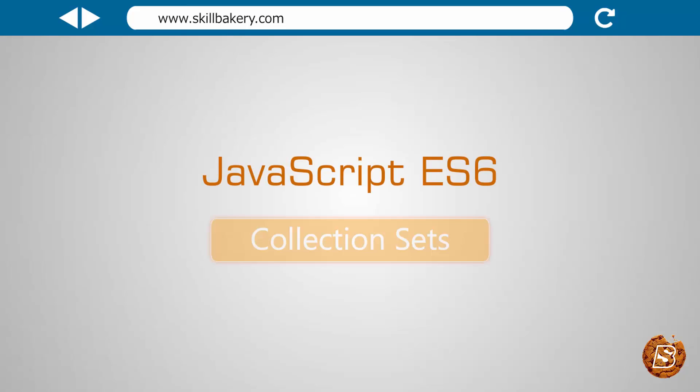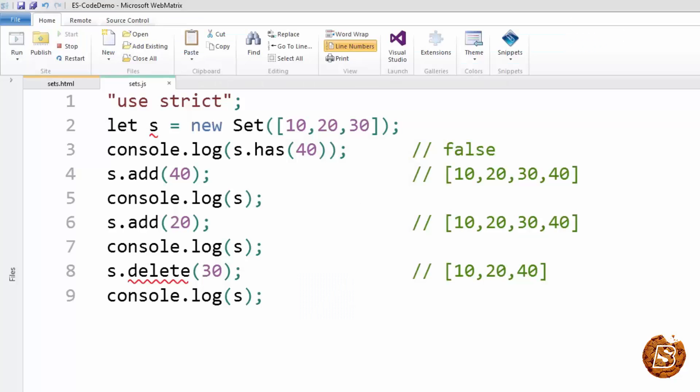In this lecture, we'll be starting with collections in ECMAScript 6. We'll be first of all taking a look at the sets collection that ES6 introduces. Sets are simple data structures similar to arrays. The only difference is each value in a set is unique.